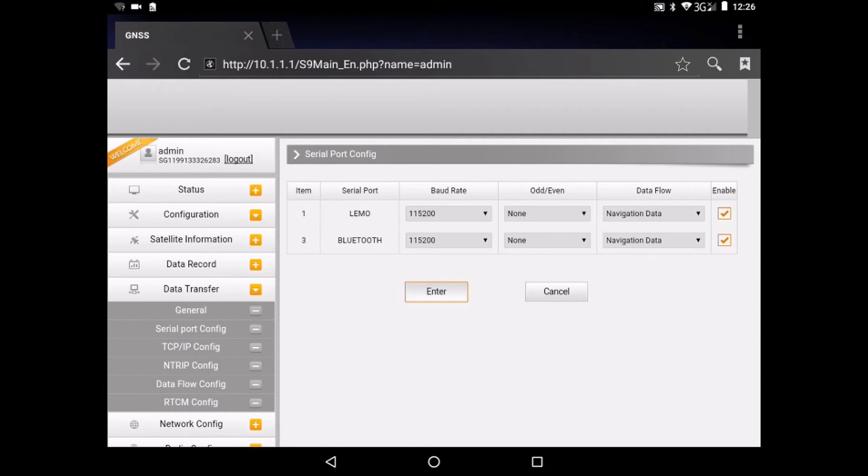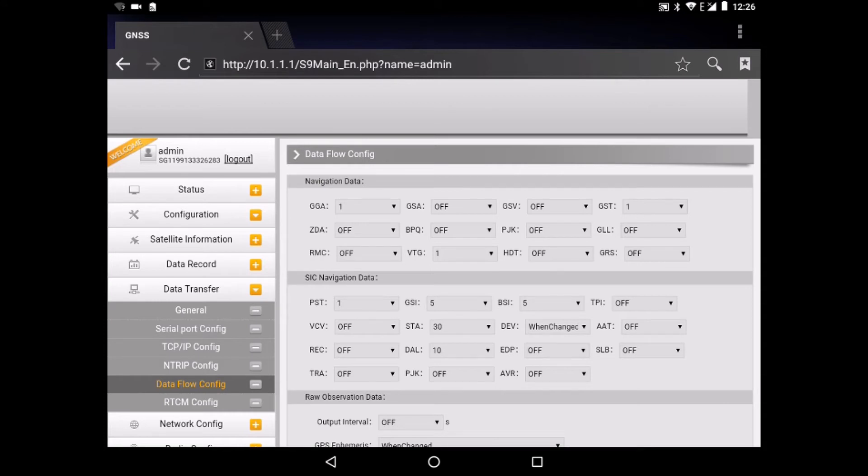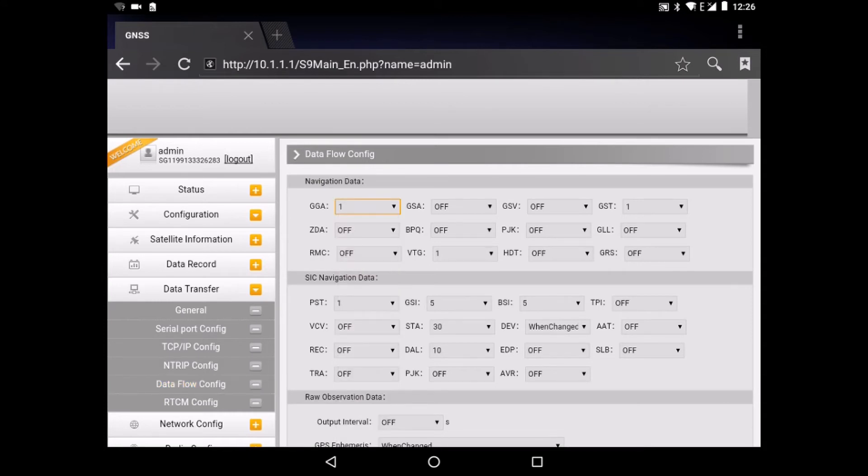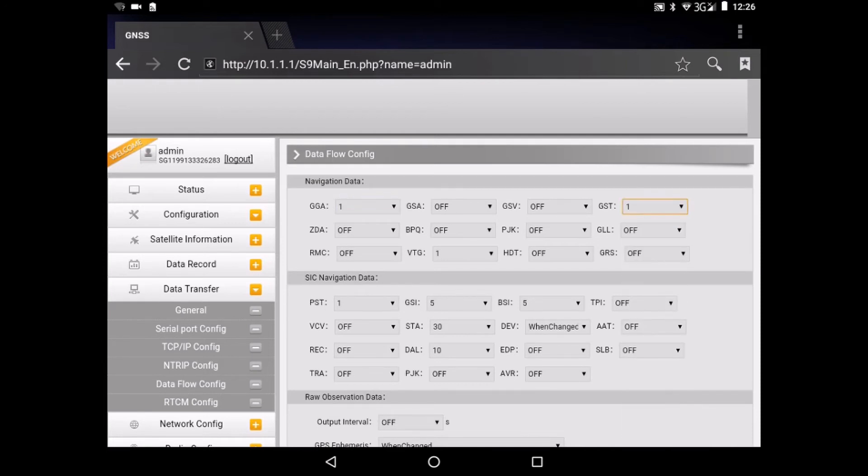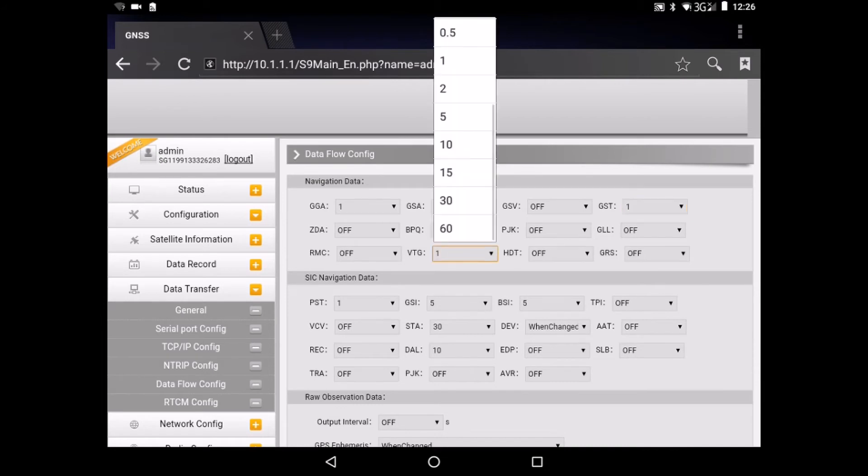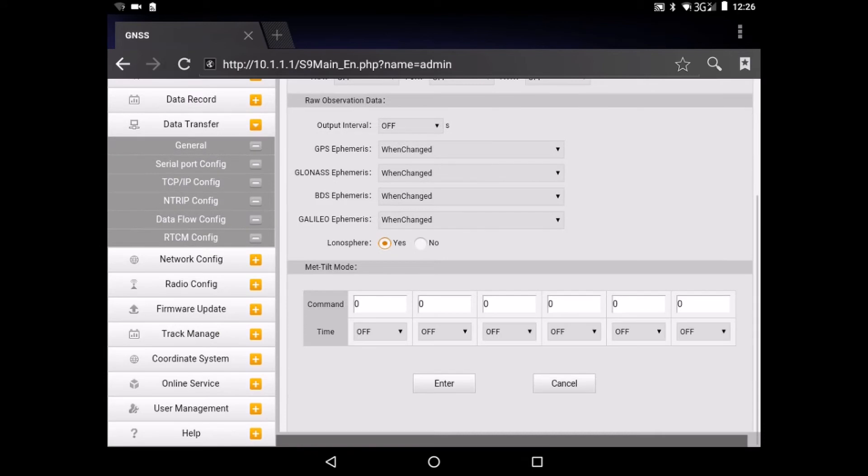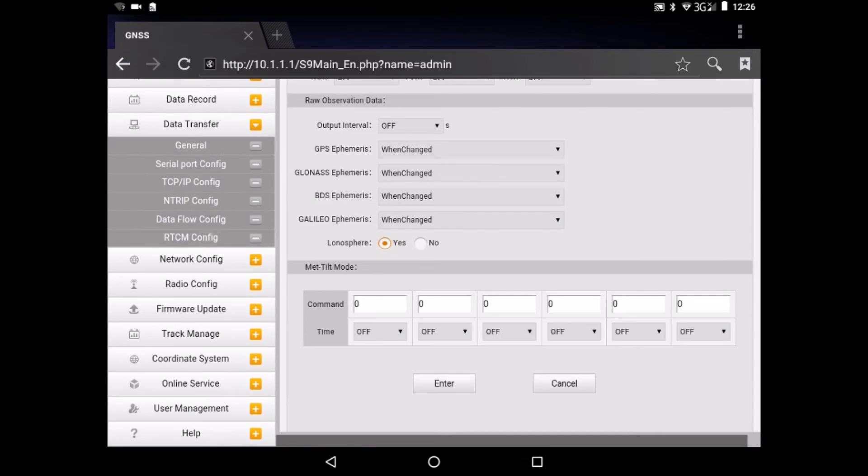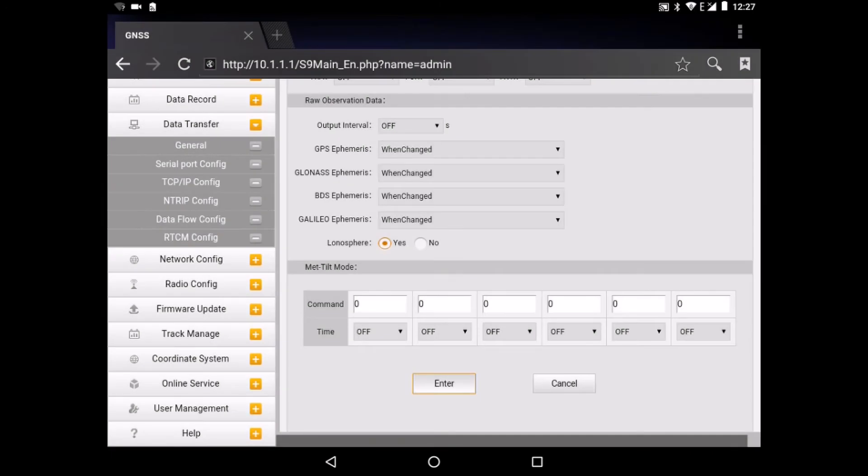Then we go to data flow config. And here you see the NMEI strings that the GNSS receiver will send over Bluetooth. So the GGA string has to be sent every one second, and that is also counting for the GST string. We don't need the VTG string so we can turn it off. We only need GGA and GST for Ablos Survey Wizard. After that we can go to enter and we have a success again.